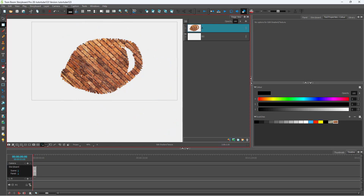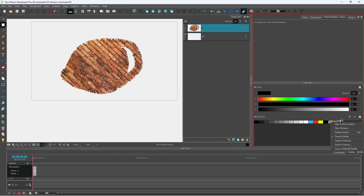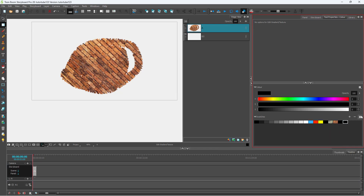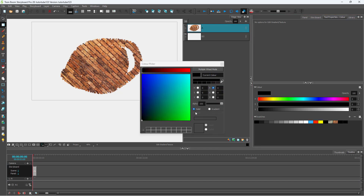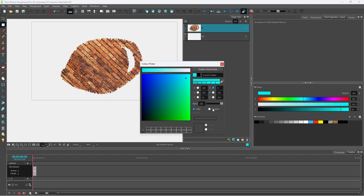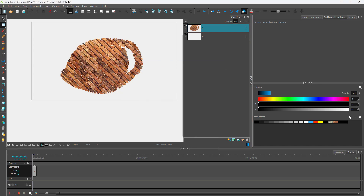Besides textures, you can also edit gradients. Press the plus button to create a new gradient, then create a new color swatch. Double-click on the color to edit it, and go to gradient to create a gradient right here.